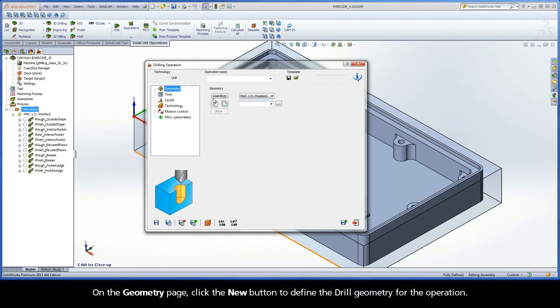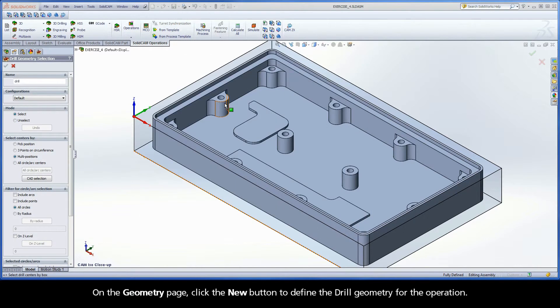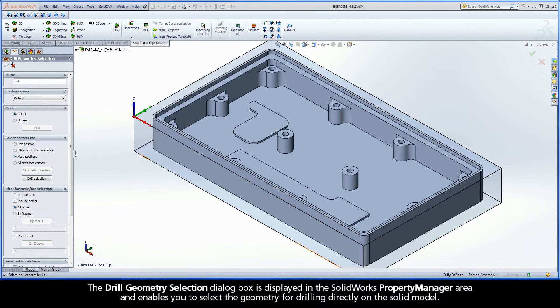On the Geometry page, click the New button to define the drill geometry for the operation. The Drill Geometry Selection dialog box is displayed in the SolidWorks Property Manager area and enables you to select the geometry for drilling directly on the solid model.